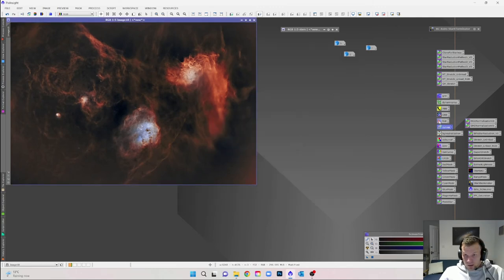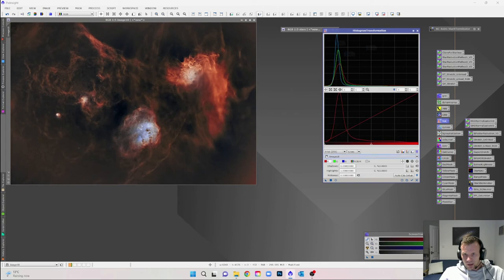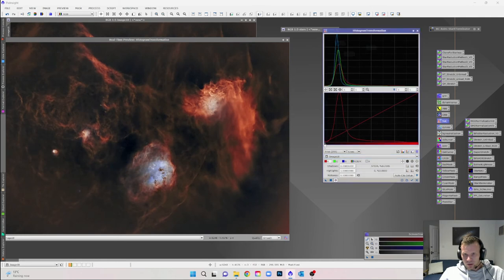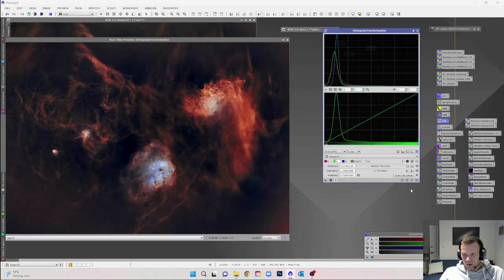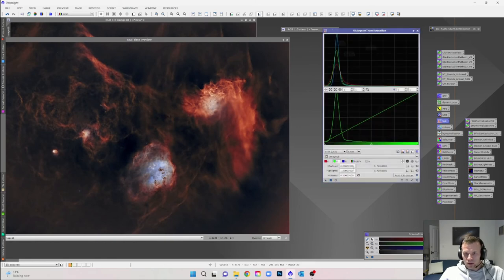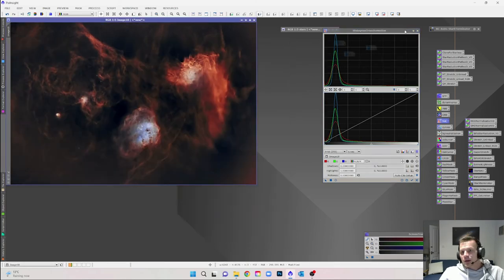Close the preview and remove all the masks — we don't need them anymore. Open the histogram to check the damage we've done. Adjust the red and green sliders using a preview to bring them more in line. Apply, then do RGBK and drag the slider just a touch — we don't want to be clipping any data.